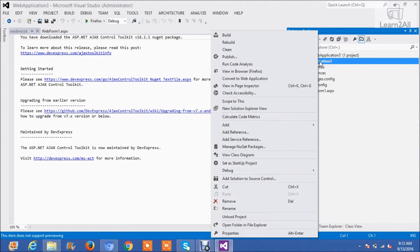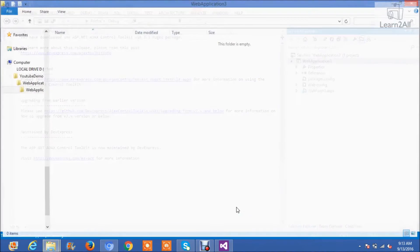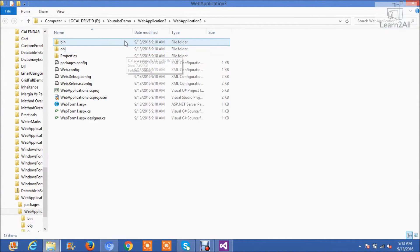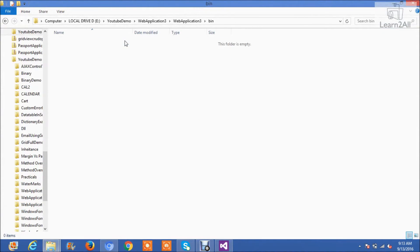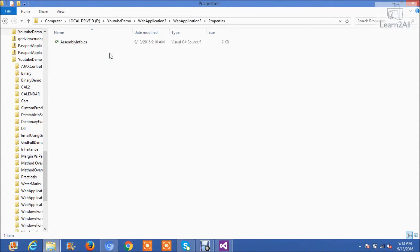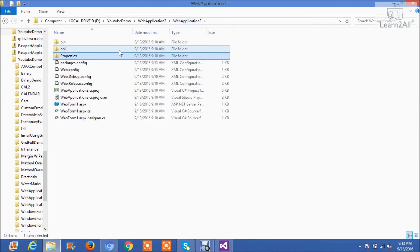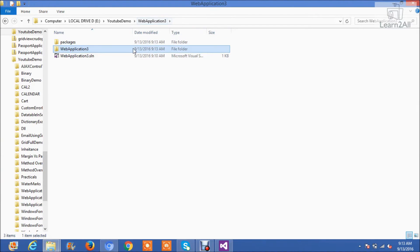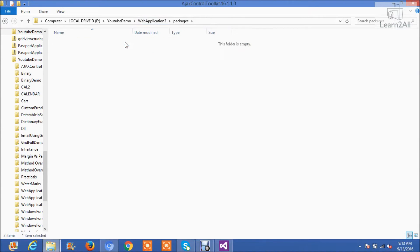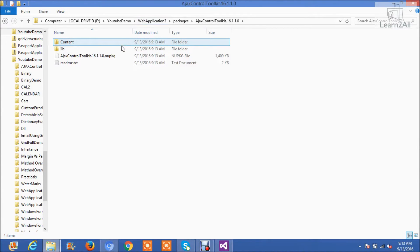Open a folder path. You can see Ajax Control Toolkit is installed.